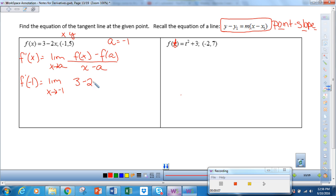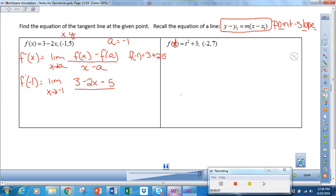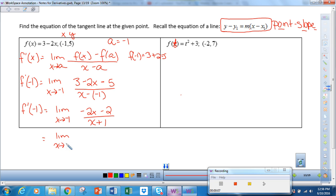f of x is just the function itself, minus f of a. To determine f of a, I substitute negative 1 into the original function and I get 3 plus 2, which is 5. So f of a is 5, all over x minus negative 1. Simplifying, I get f prime of negative 1 equals the limit as x approaches negative 1 of negative 2x minus 2 over x plus 1. Factoring out a negative 2, I get negative 2 times the quantity x plus 1, over x plus 1. The x plus 1 terms cancel, and so the limit as x approaches negative 1 is simply negative 2.